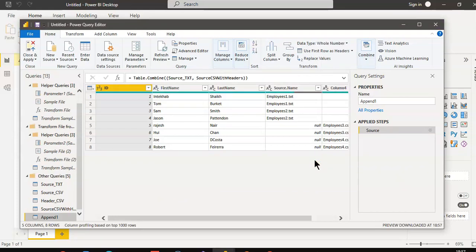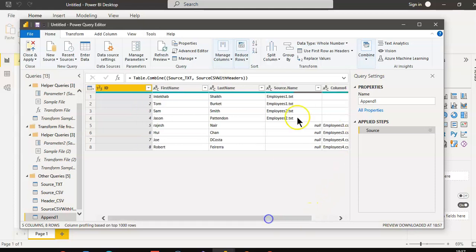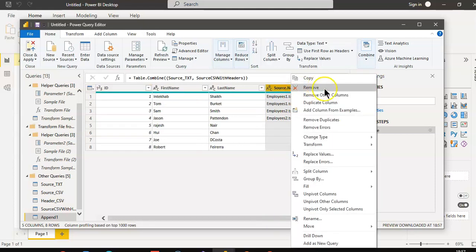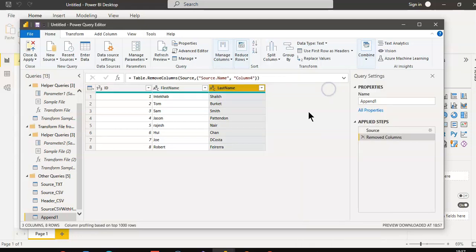We have now combined all the data. The rows come from Employee 1, Employee 2, Employee 3 CSV, and Employee 4. We remove any unneeded columns, and we have nice, clean data combined from different file types. They can be from different sources.